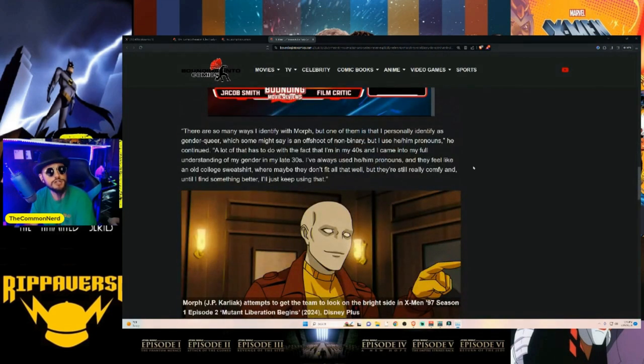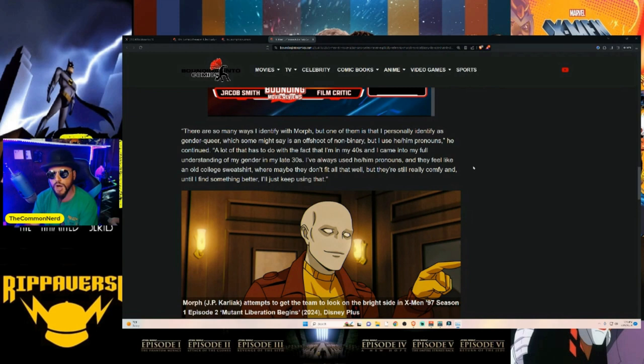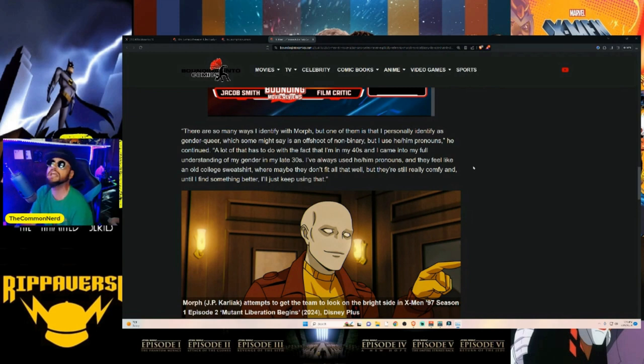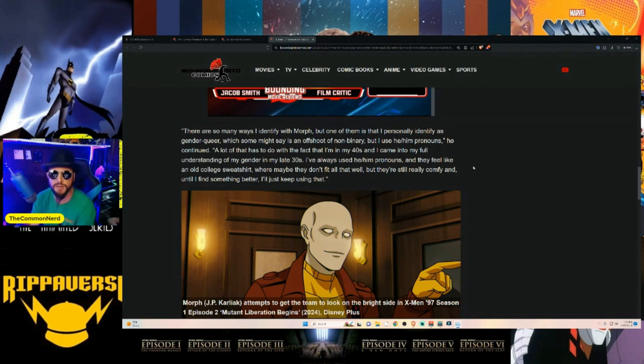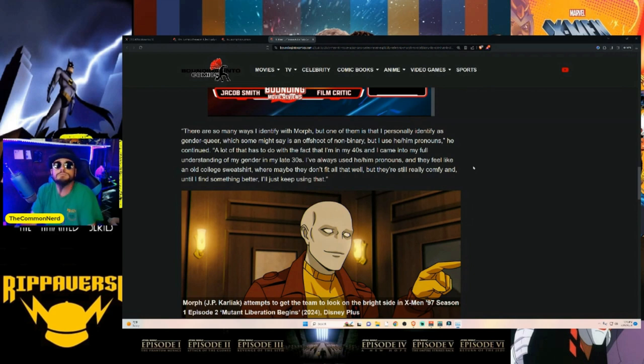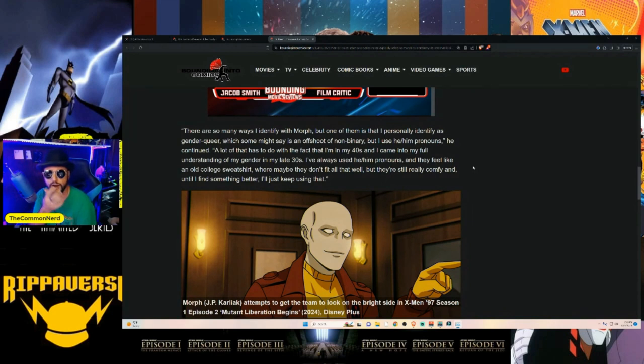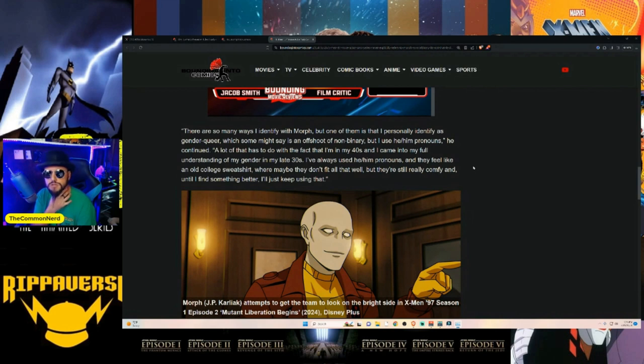'There are so many ways that I identify with Morph'—oh yes, you can see yourself in it, especially now that you've transformed him into this monstrosity that he never was—'but one of them is that I personally identify as gender queer'—thought you were non-binary—'which some might say is an offshoot of non-binary.' Oh, so you're not non-binary now? That's what I say—none of this makes any sense. 'But I use he/him pronouns.'